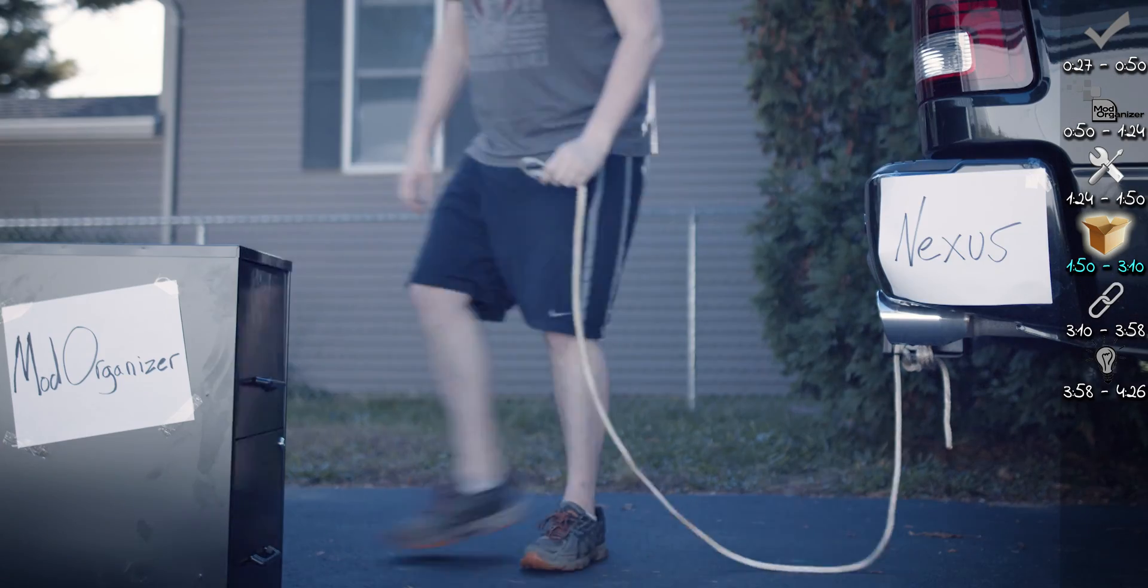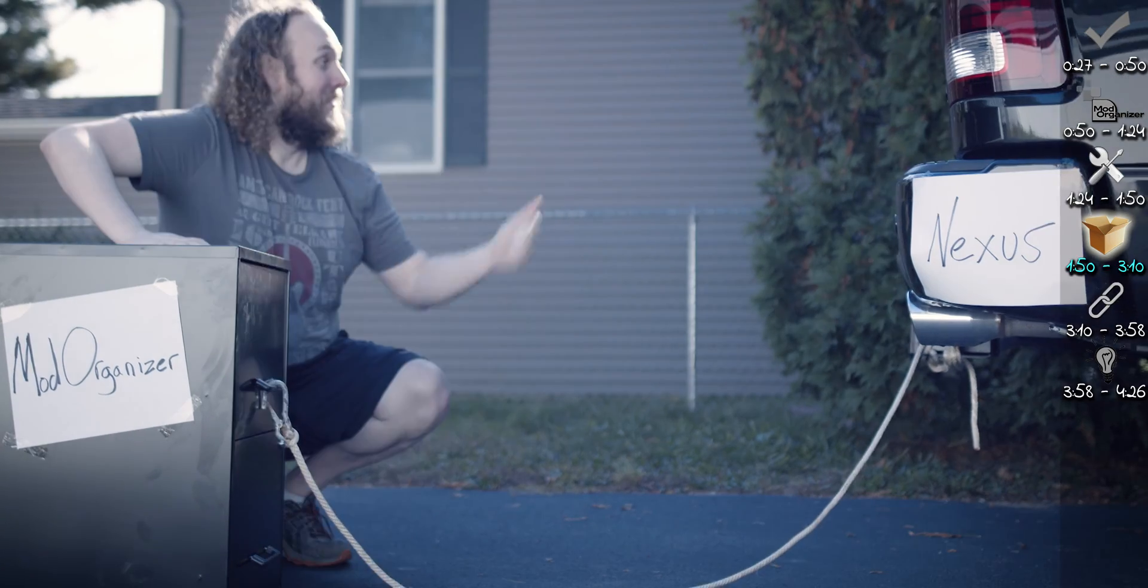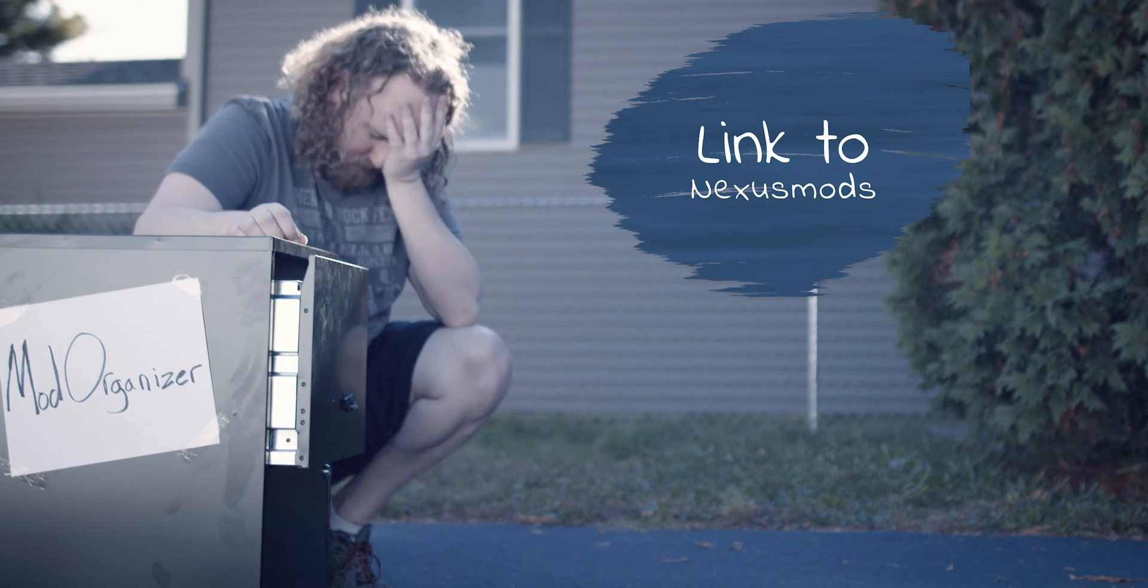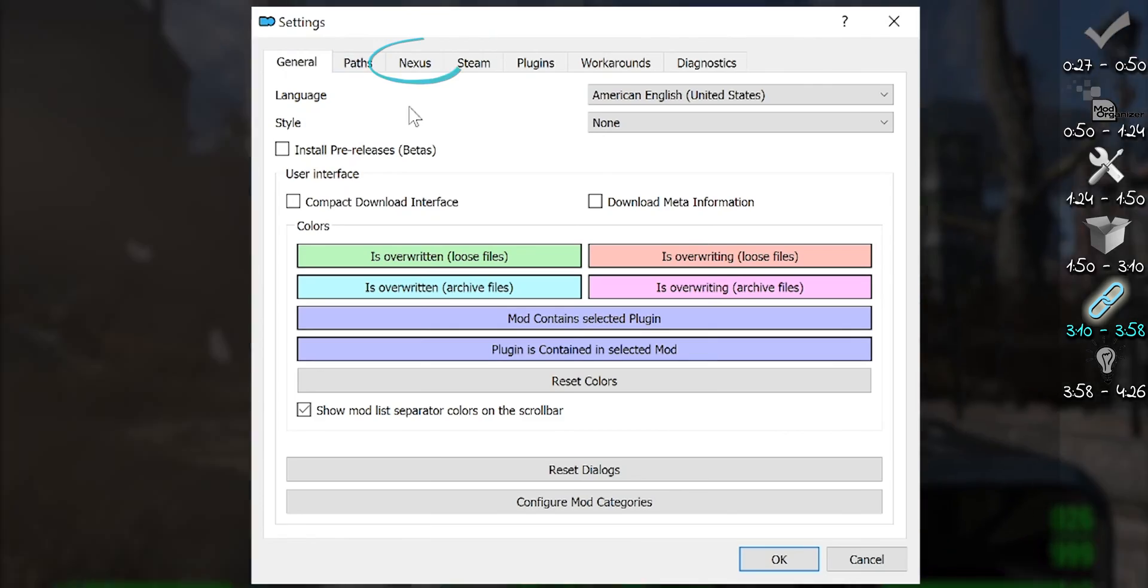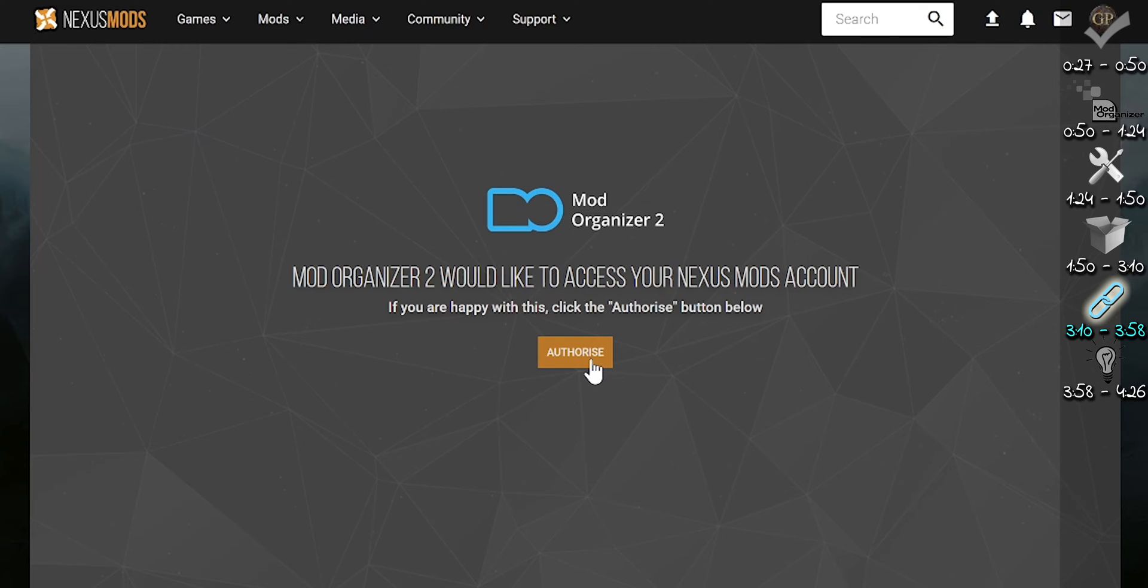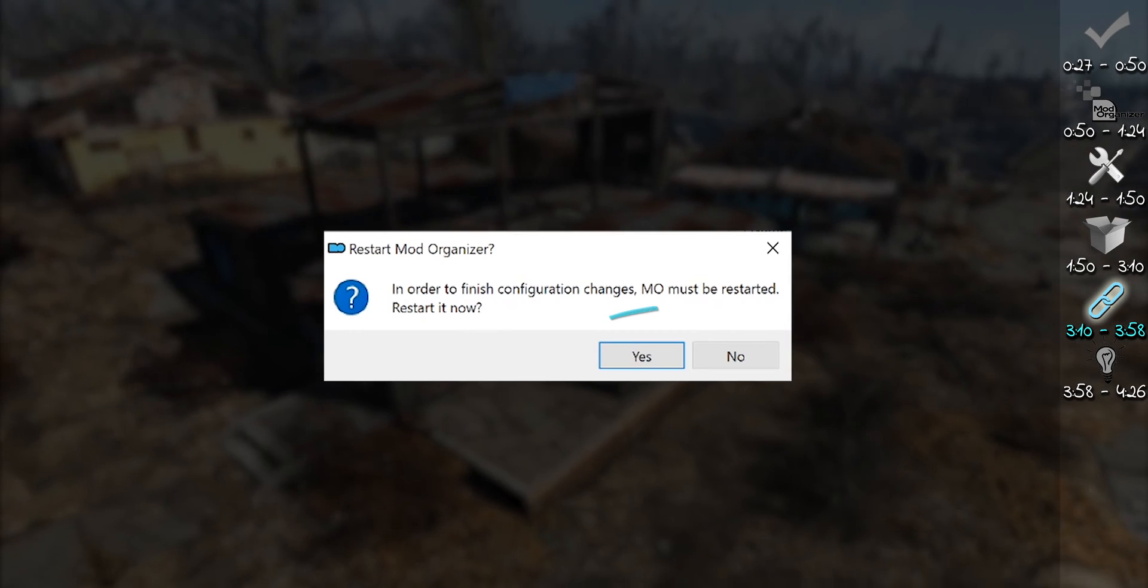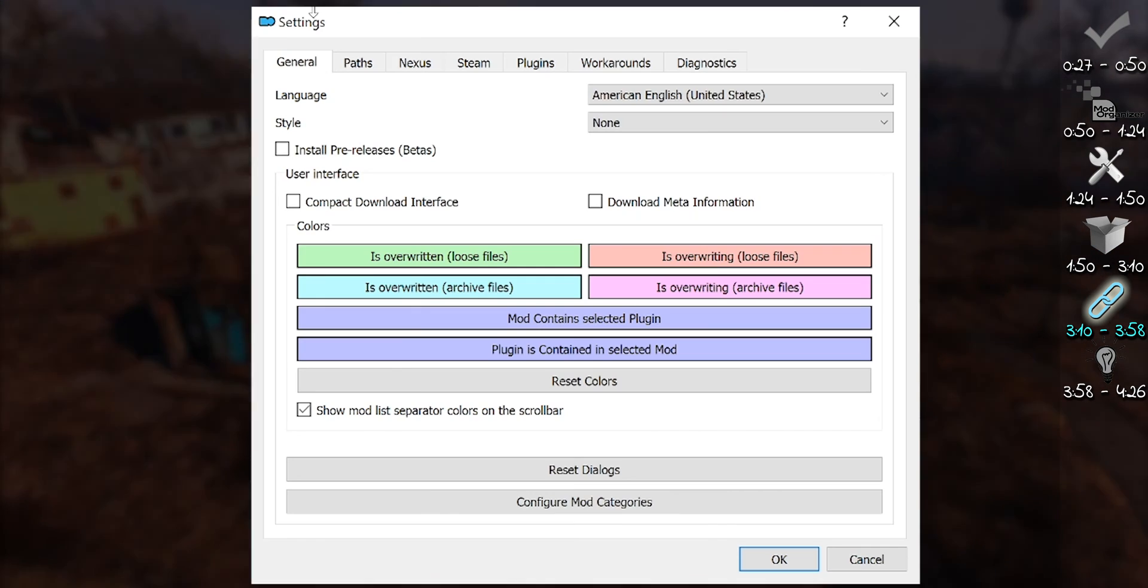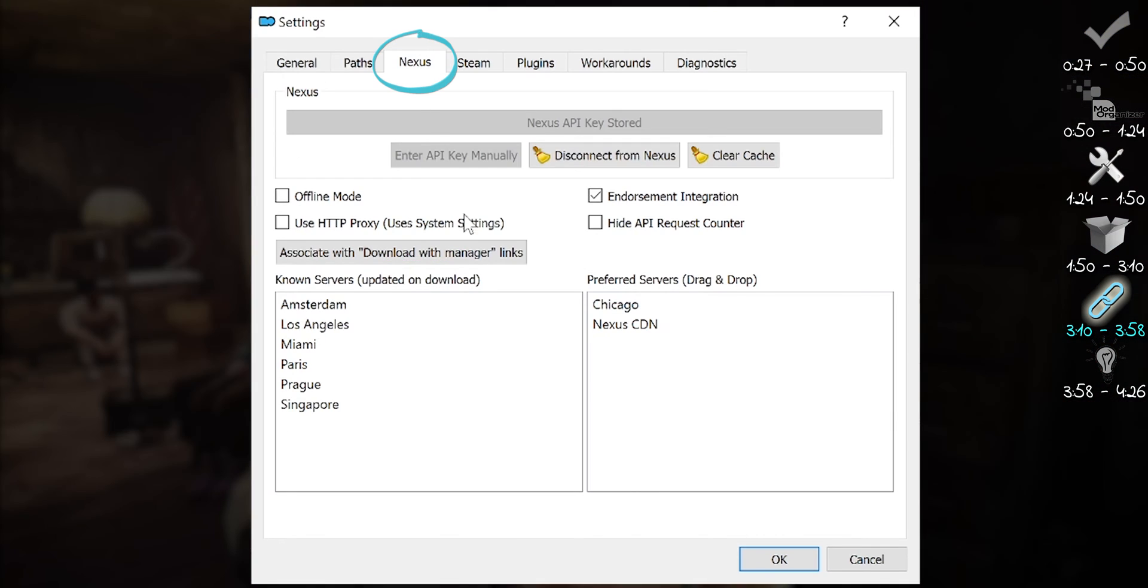Now, we are going to link Mod Organizer to Nexus so we can download mods directly to it. Open Settings and then the Nexus tab. Click on Connect to Nexus. You'll be brought to Nexus where you then need to authorize MO2. You'll be asked to restart the app. Do so. Then go back to the Nexus tab.